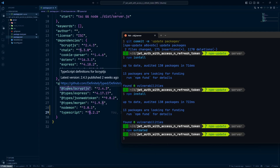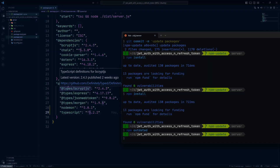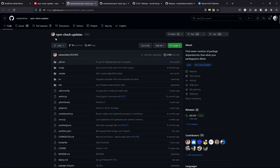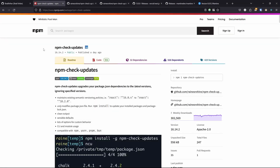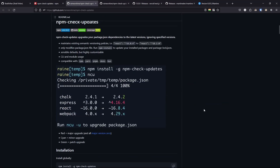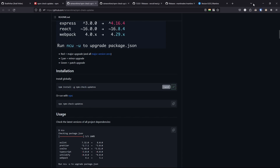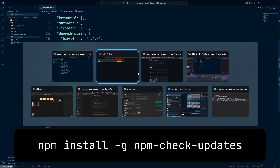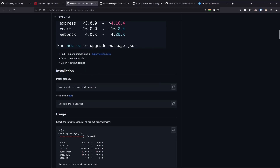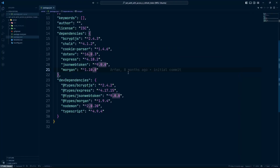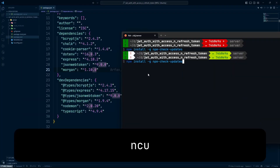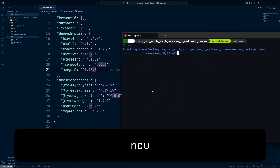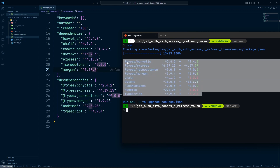Now let me show you another way — using a third-party package called 'npm-check-updates', or ncu. I'll link it in the description. You can install it globally with the provided command. Once installed, you can run 'ncu' and it will give you the list of all packages that need updating. Let me run that now and see all the outdated packages.